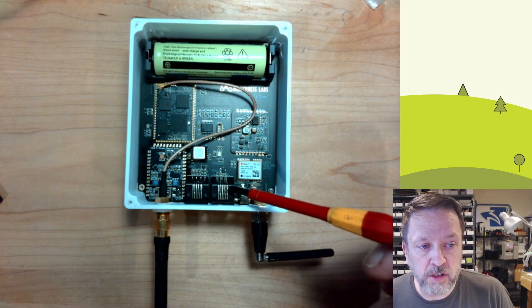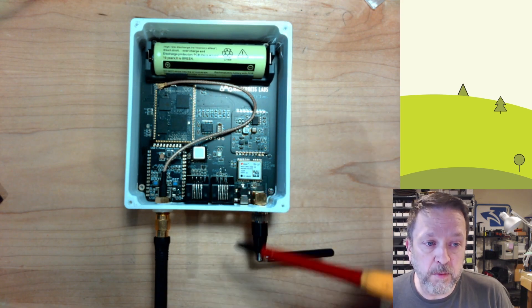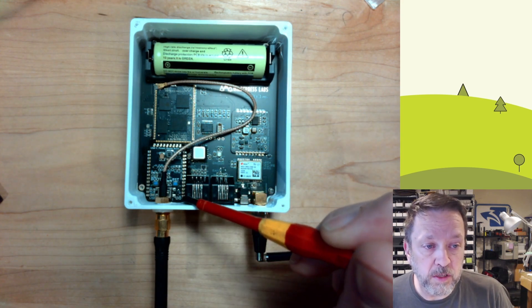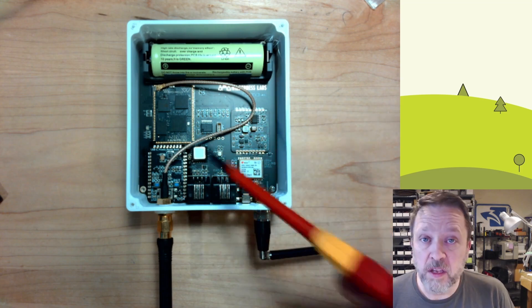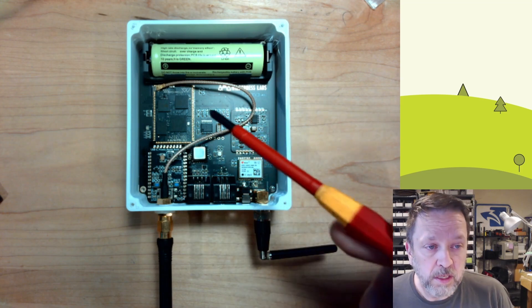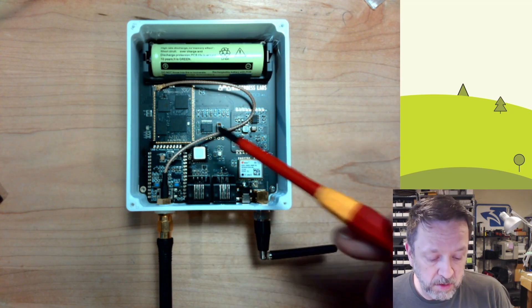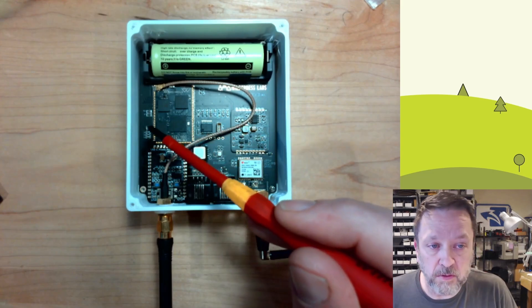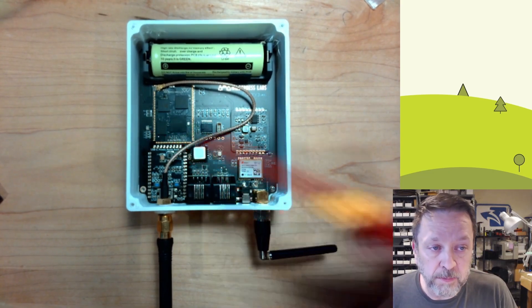These are connectors for the off-board anemometer and wind direction sensor. One thing you'll notice though is there is no display on here. The only thing we have for feedback is over here, there's an RGB LED.